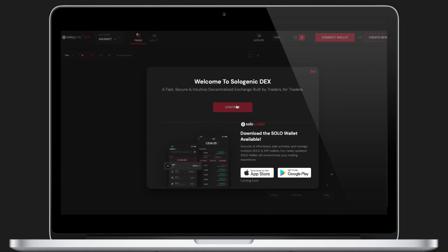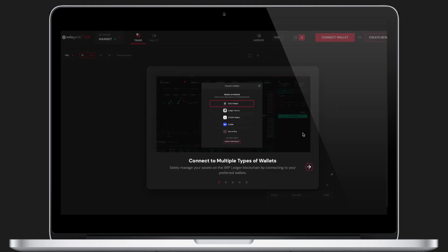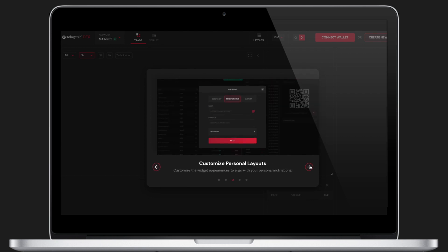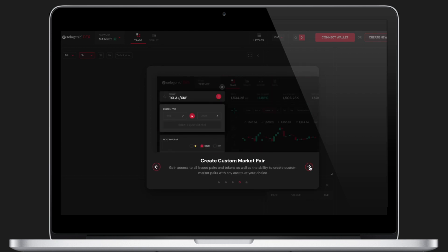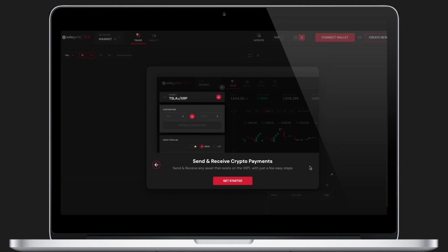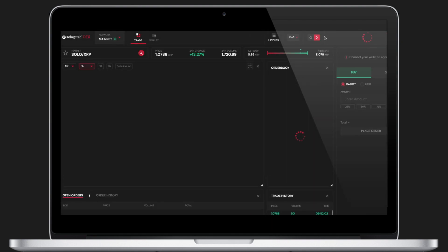If it's your first time signing into the DEX from your browser, you'll be taken through a series of mini tutorials — we'll skim through these. Once we are at the trading terminal, we will need to connect a wallet.